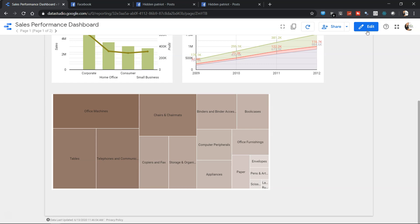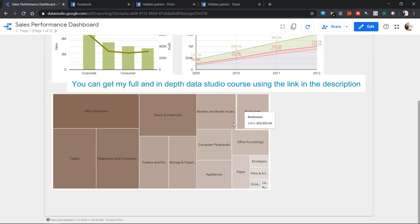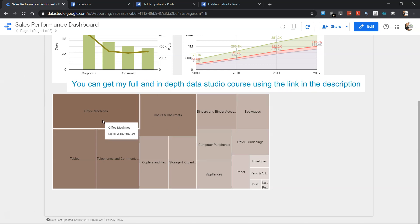Hello there and welcome to the new Google Data Studio tutorial. In this tutorial I will show you the tree map chart. Tree map chart is an interesting chart which is generally used in the middle of the dashboard to show the impact of various different categories.